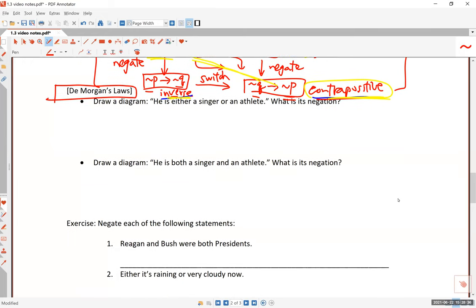In this last segment of 1.3, we'll be talking about De Morgan's Laws and then we will do a few exercises. De Morgan's Laws have to do with negating an AND statement and negating an OR statement.